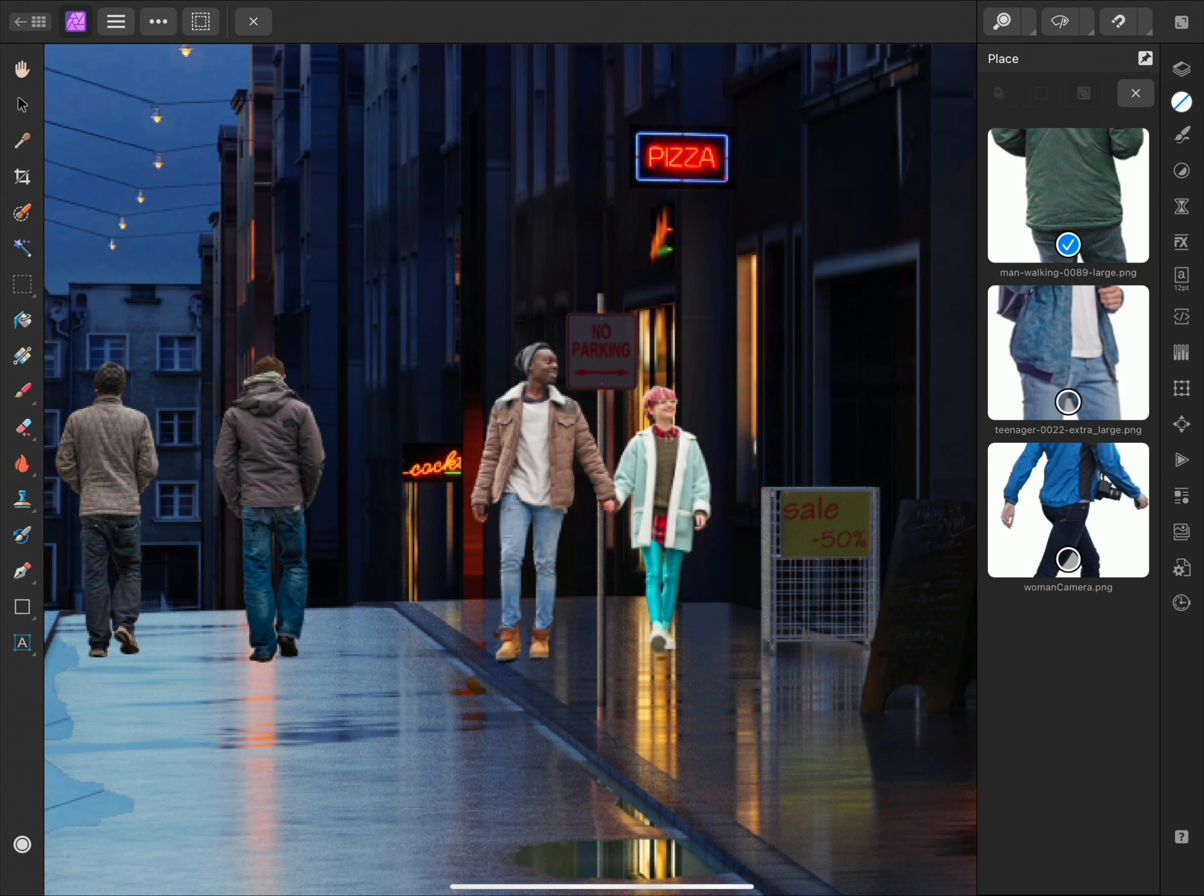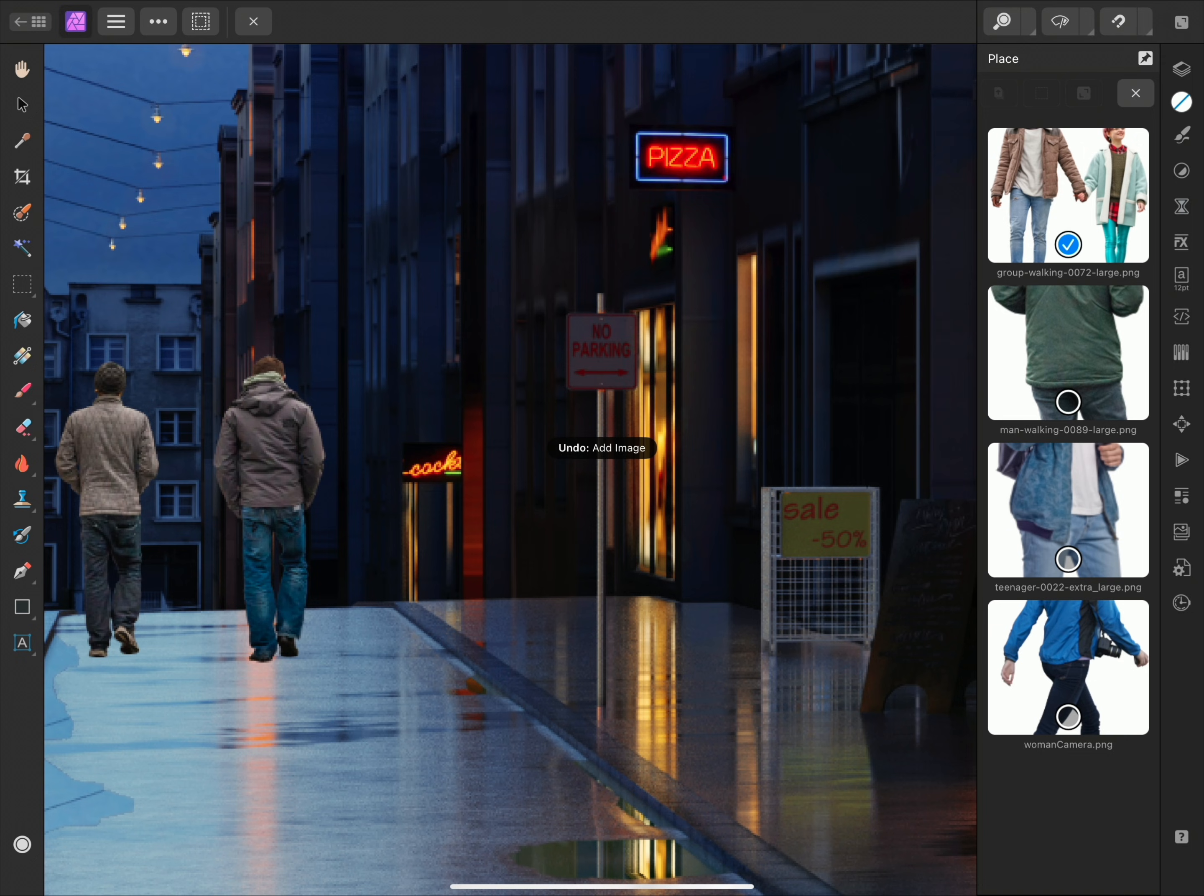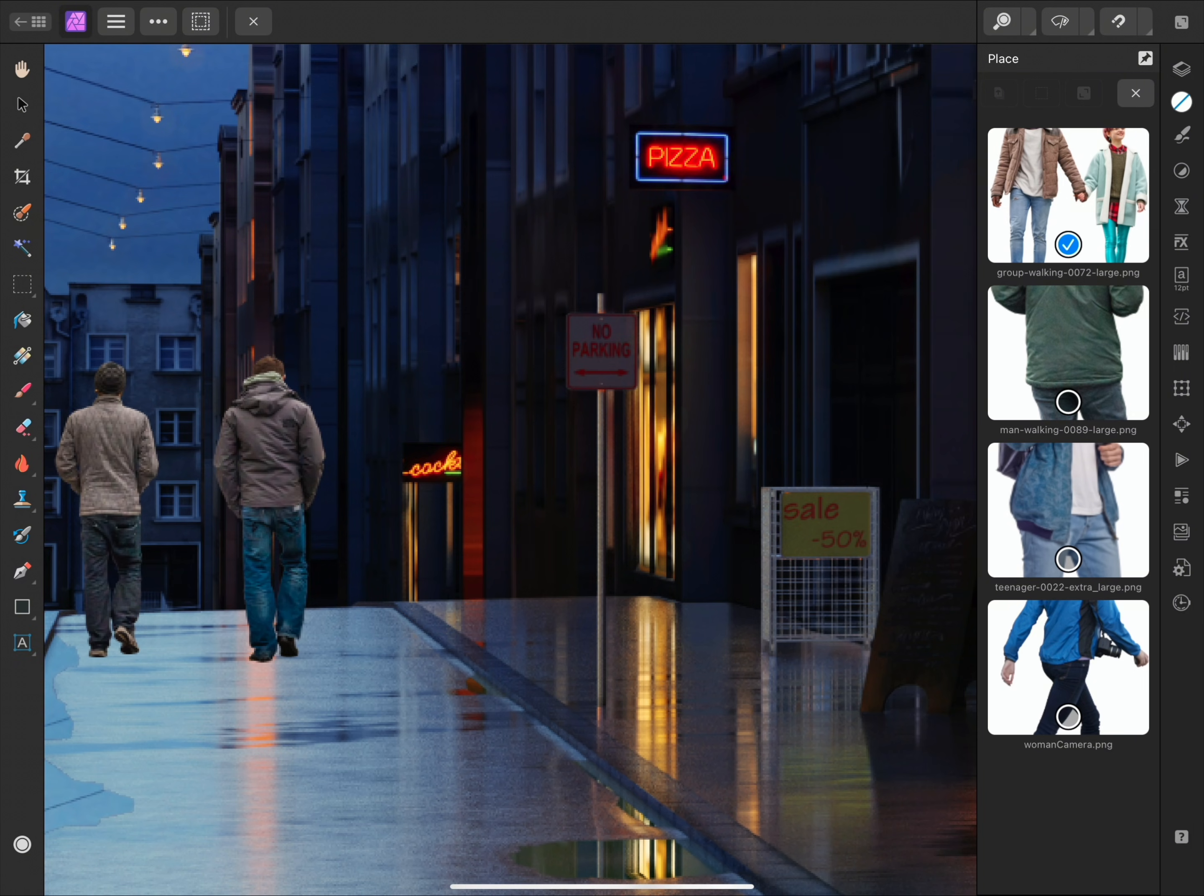but I might change my mind upon seeing the result. I can quickly undo using a two-finger tap. This will not only undo the image placement step, but will also add the image back onto the Place panel, in case we wish to use it again.